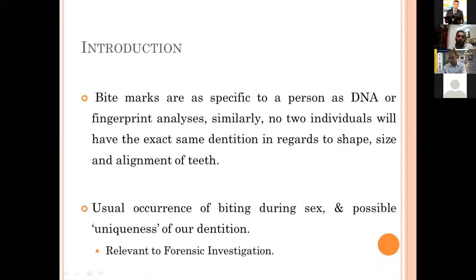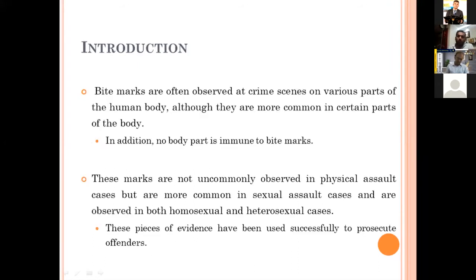No two individuals will have the exact same dentition in regards to shape, size, and alignment of the teeth. The usual occurrence of bites during sexual assaults and the possible uniqueness of dentition is relevant to forensic investigation. Bite marks are often observed at crime scenes on various parts of the human body, though no body part is immune. These marks are not commonly observed in physical assault cases, but are common in sexual assault cases, observed in both homosexual and heterosexual cases, and have been successfully used to prosecute offenders.